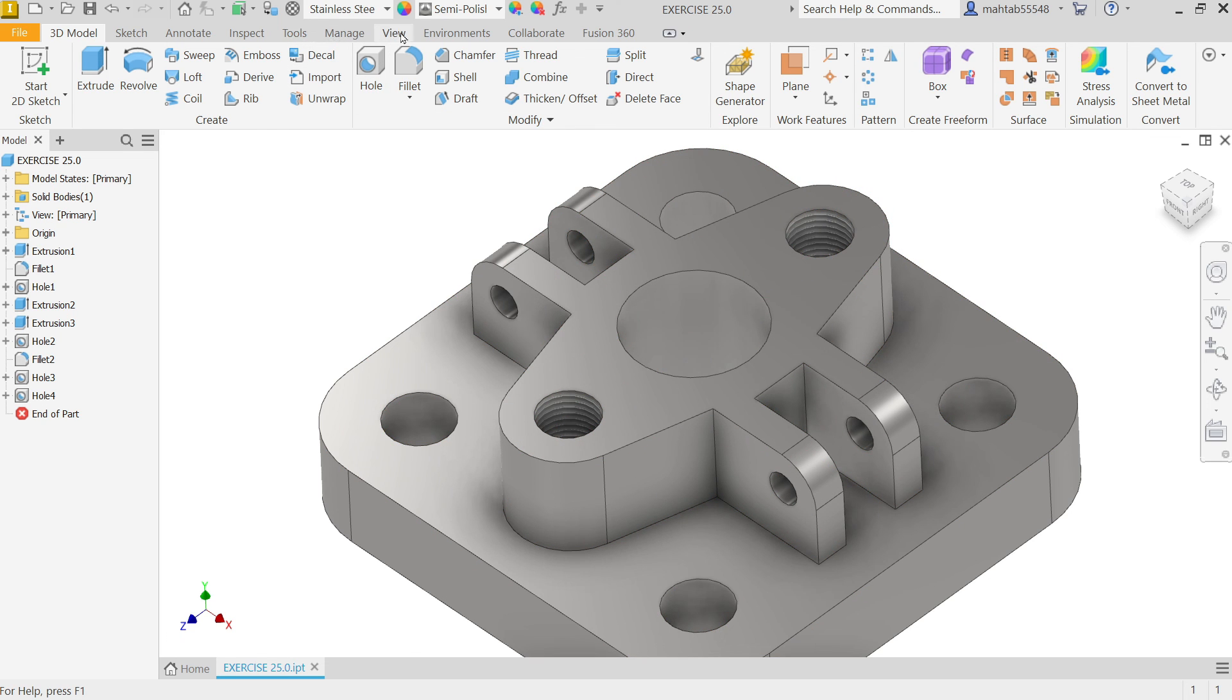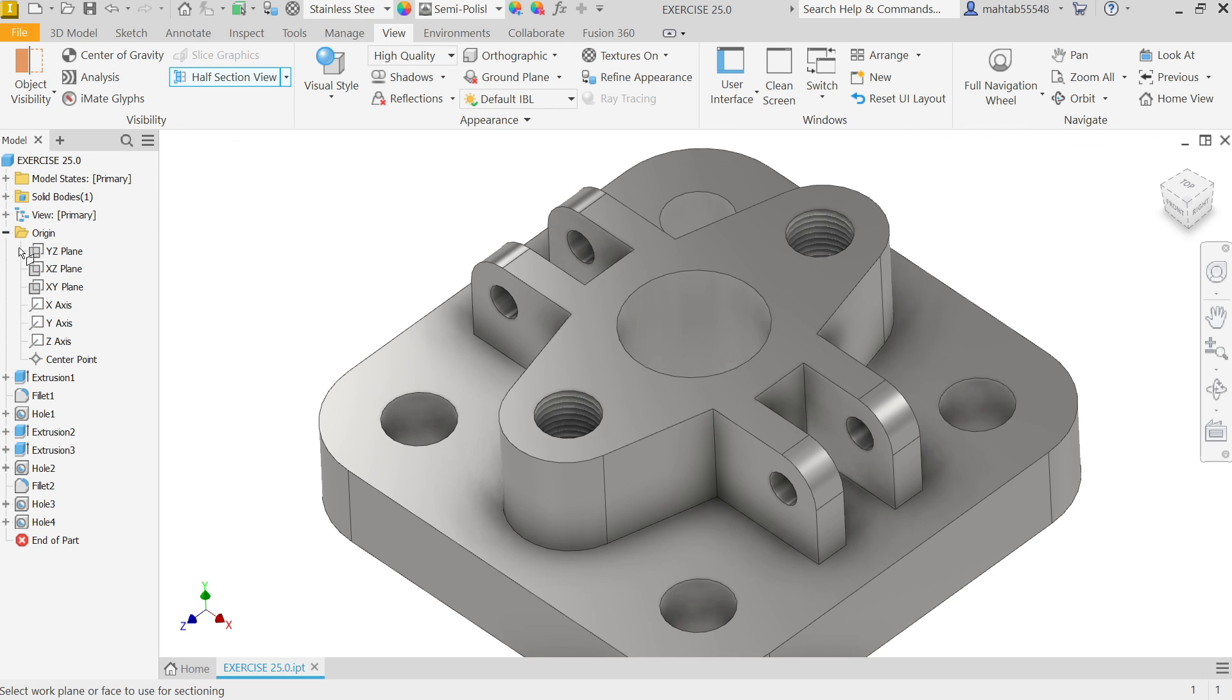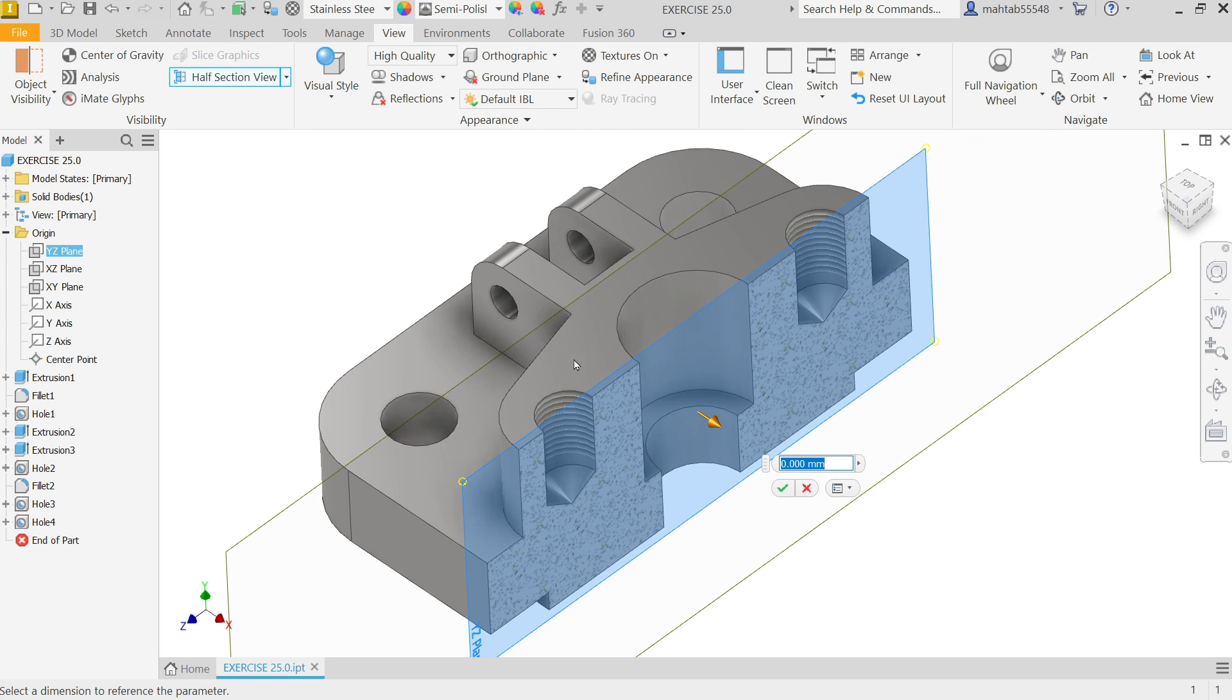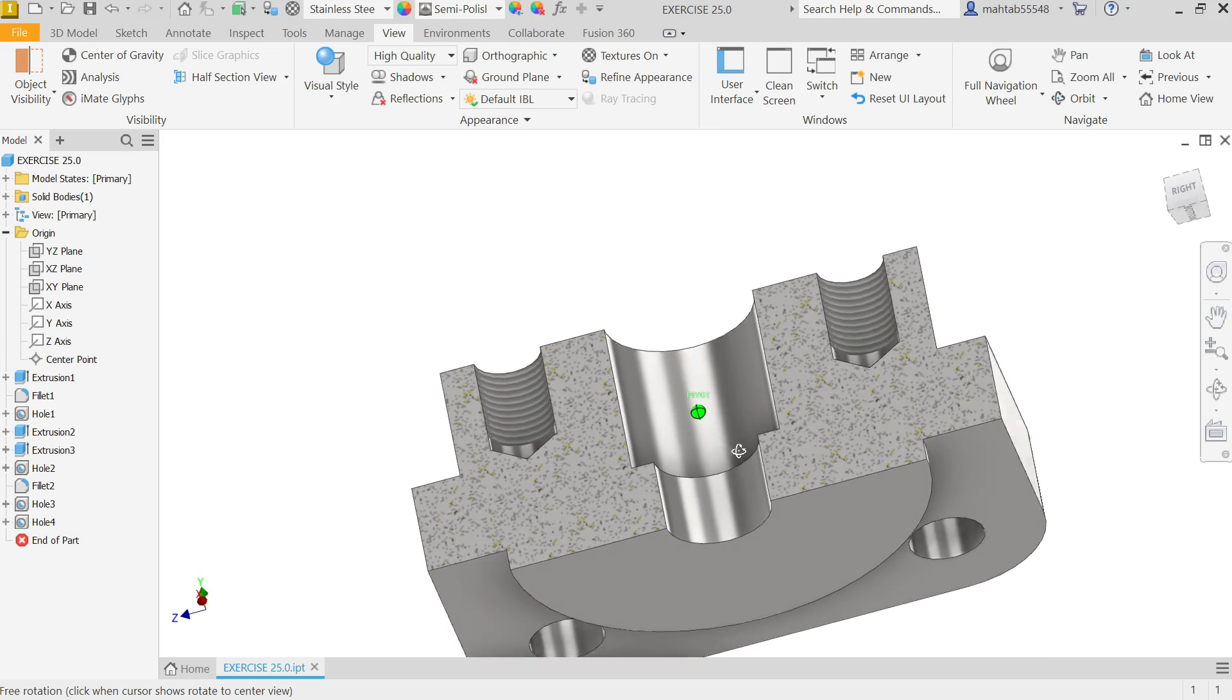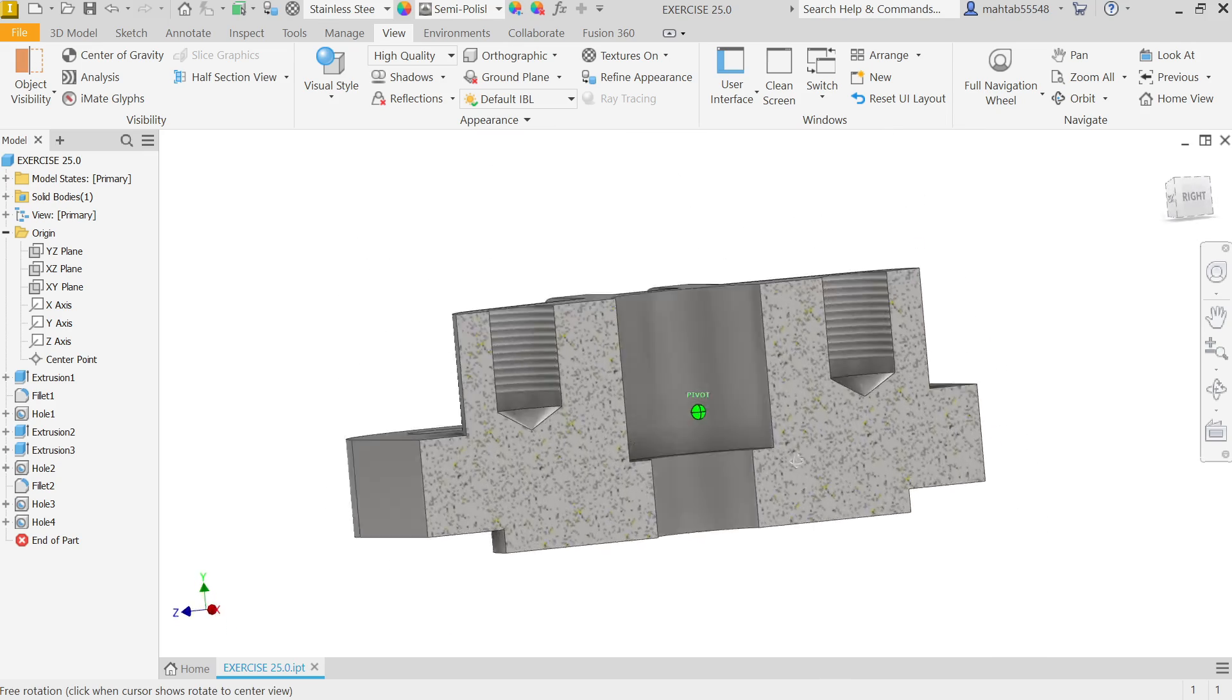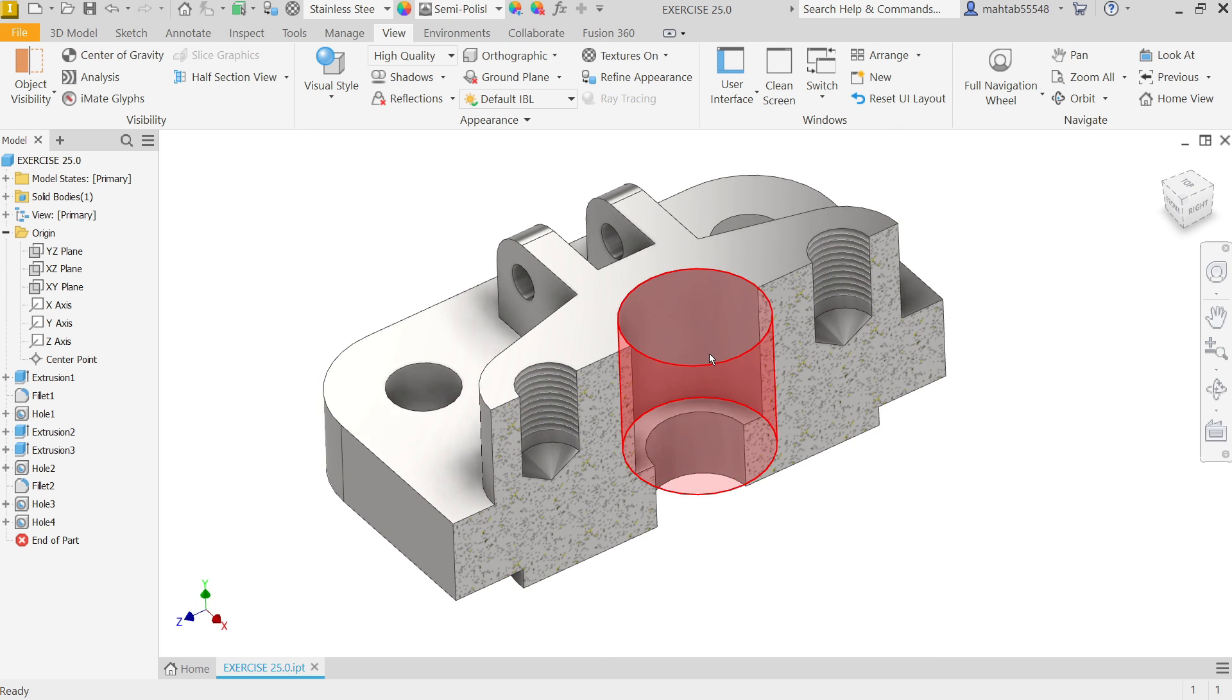Now. Let me. Go. View. Section. View. Let's. Check. Half. View. And. I am going. To. Select. Plane. YZ. Say. OK. And. Just. Rotate. Hold. Shift.